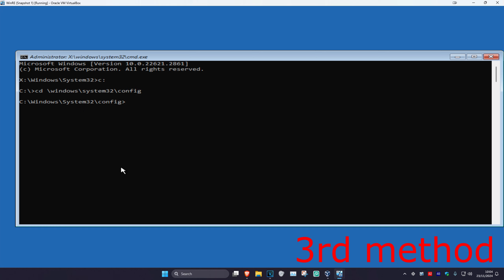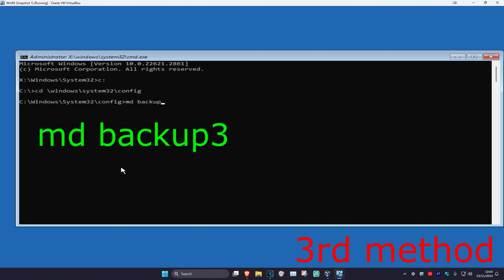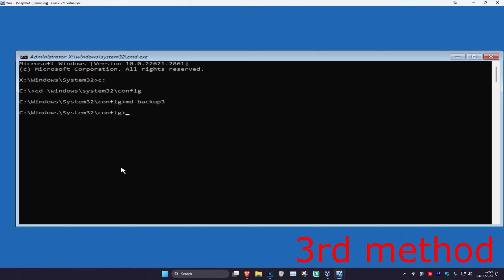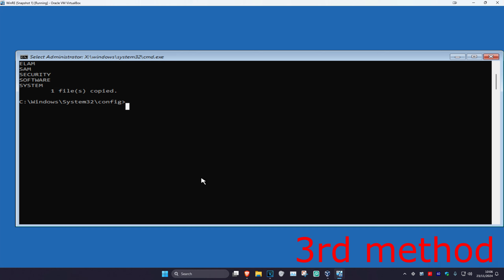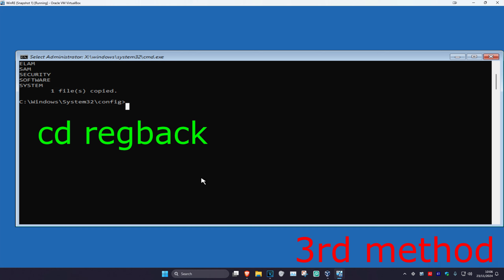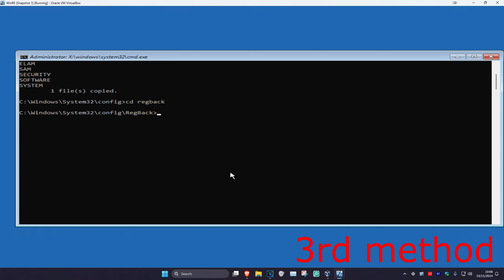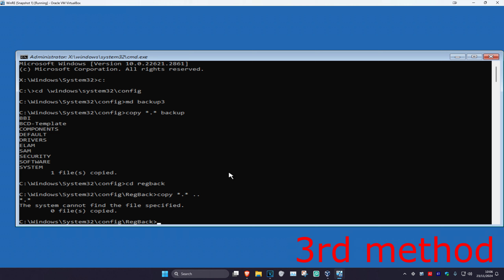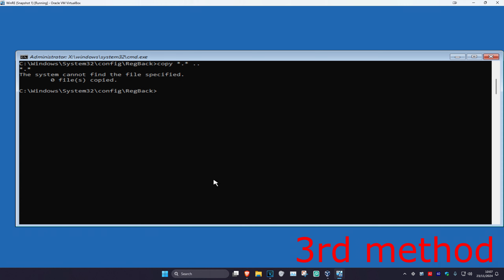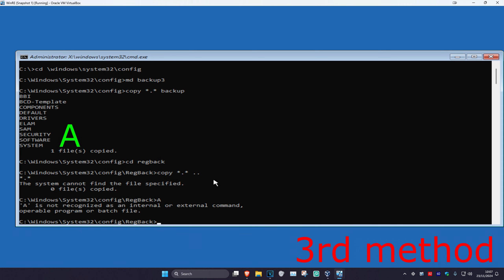Now type in MD space backup and click Enter. Then type in copy space star dot star space backup and click Enter. Next type in CD space regback and click Enter. Then type in copy space star dot star space dot dot and click Enter. Finally type in A and click Enter.